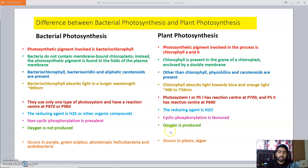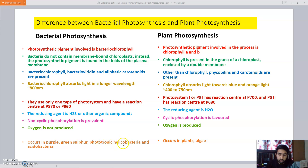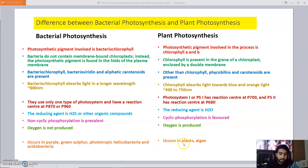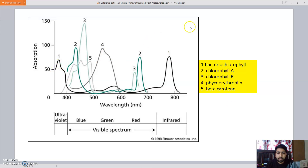Examples of bacterial photosynthesis include purple bacteria, green sulfur bacteria, phototrophic bacteria, heliotrophic bacteria, and acidobacteria. For plant photosynthesis, examples include almost all plants and algae. There is also a diagram showing the absorption spectrum of different pigments.